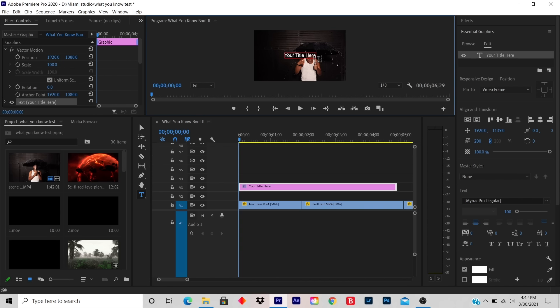Your artist name is not your title here, so you delete by clicking the backspace. You put the title name — you type in the artist name.